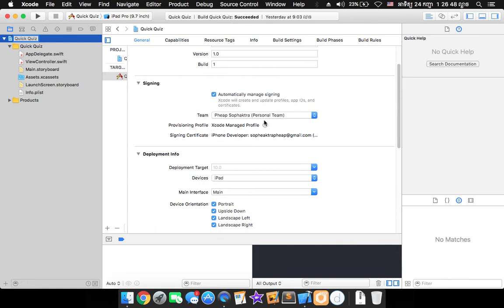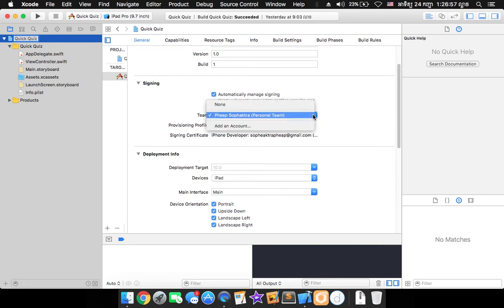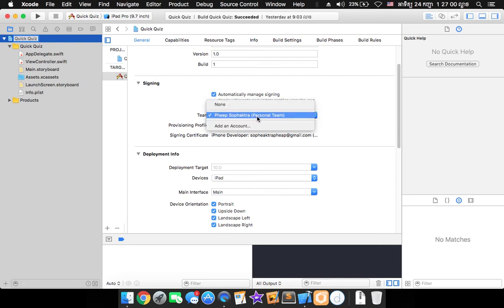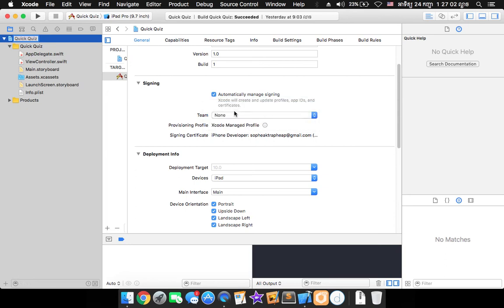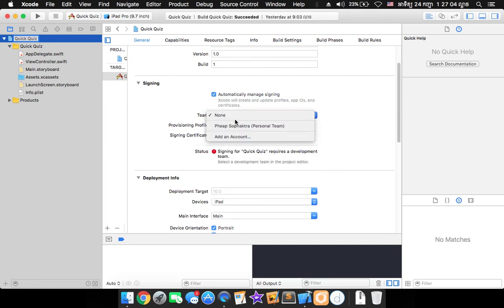You will see in here if you haven't yet signed in it will ask you to sign in and if you already signed in it will be showing up like that. And there is an option in here in the team right here you would have select none or you would have select your personal team.